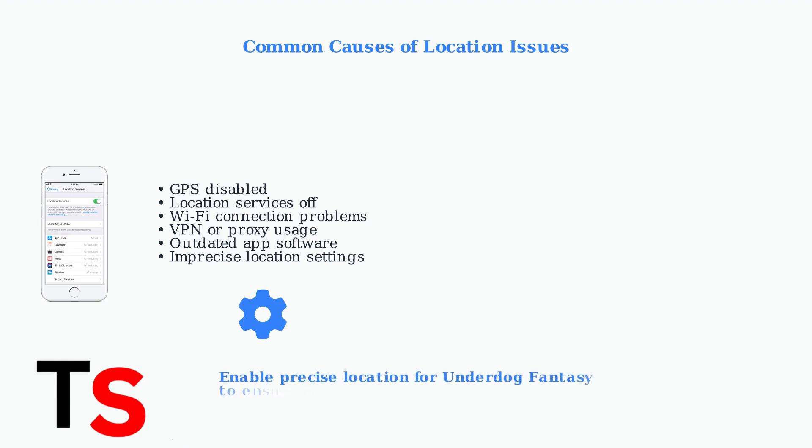The key is to ensure precise location is enabled specifically for the Underdog Fantasy app in your device settings.